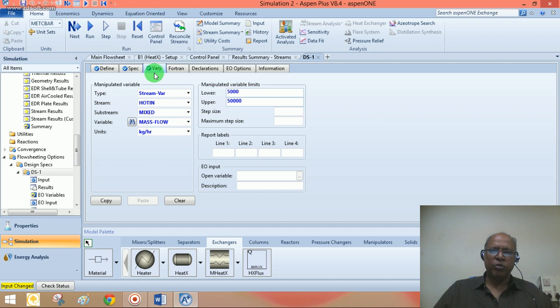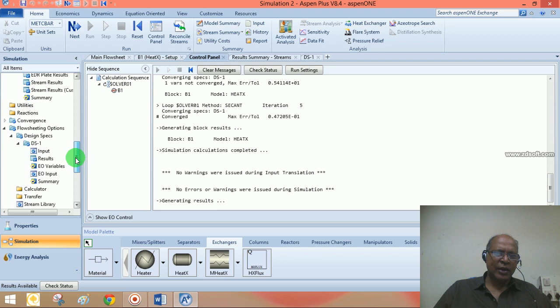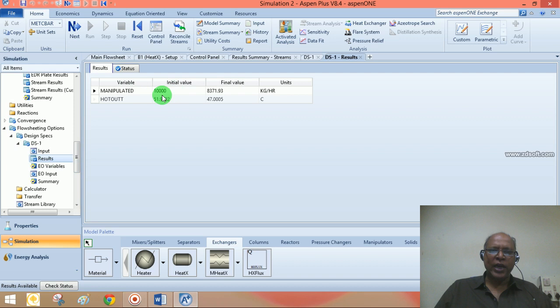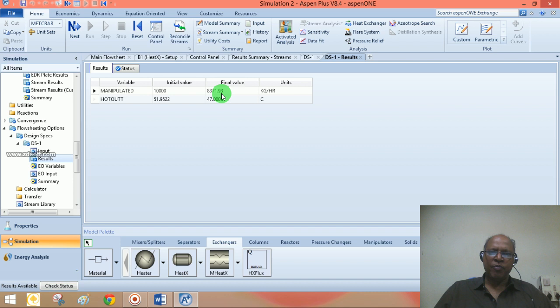Looking at the Design Spec results: starting with an initial value of 10,000 kg/hr, the hot stream outlet temperature was 51.95°C (about 52°C). When the flow rate is 8,371 to 8,372 kg/hr, the temperature is 47°C, which meets our requirement. We should use a flow rate of 8,371.93 kg/hr for the hot stream inlet. I will now copy this value and delete the Design Spec.